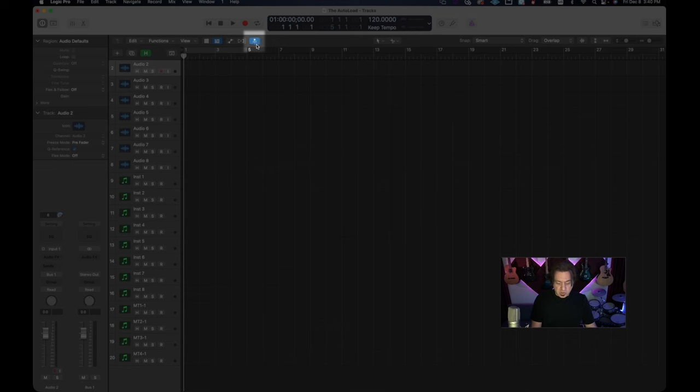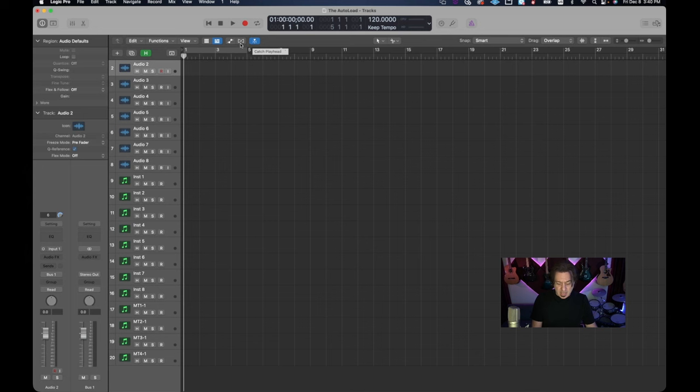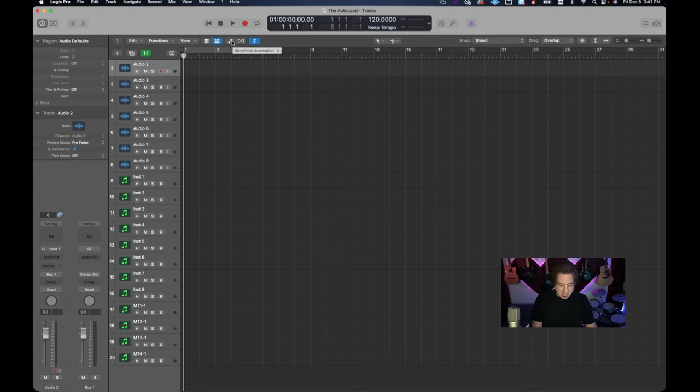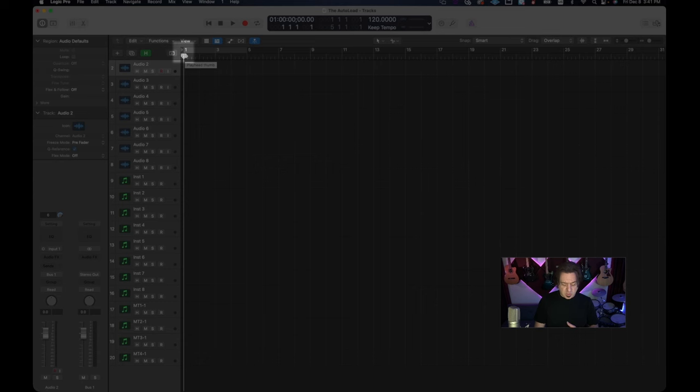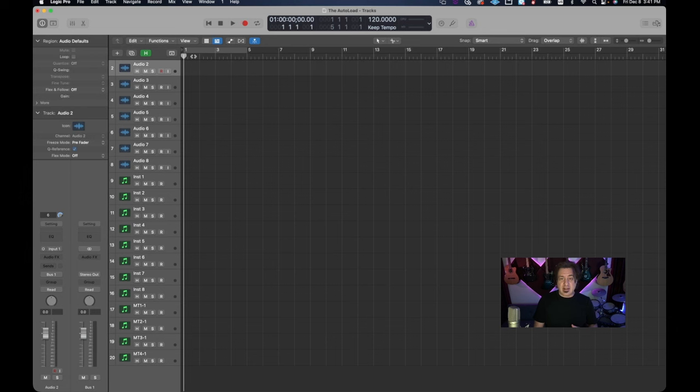This is just so the track follows you along so I like to have that activated. I don't really activate flex and I don't really activate the automation at this point because there's no point in doing that at this stage of the game.